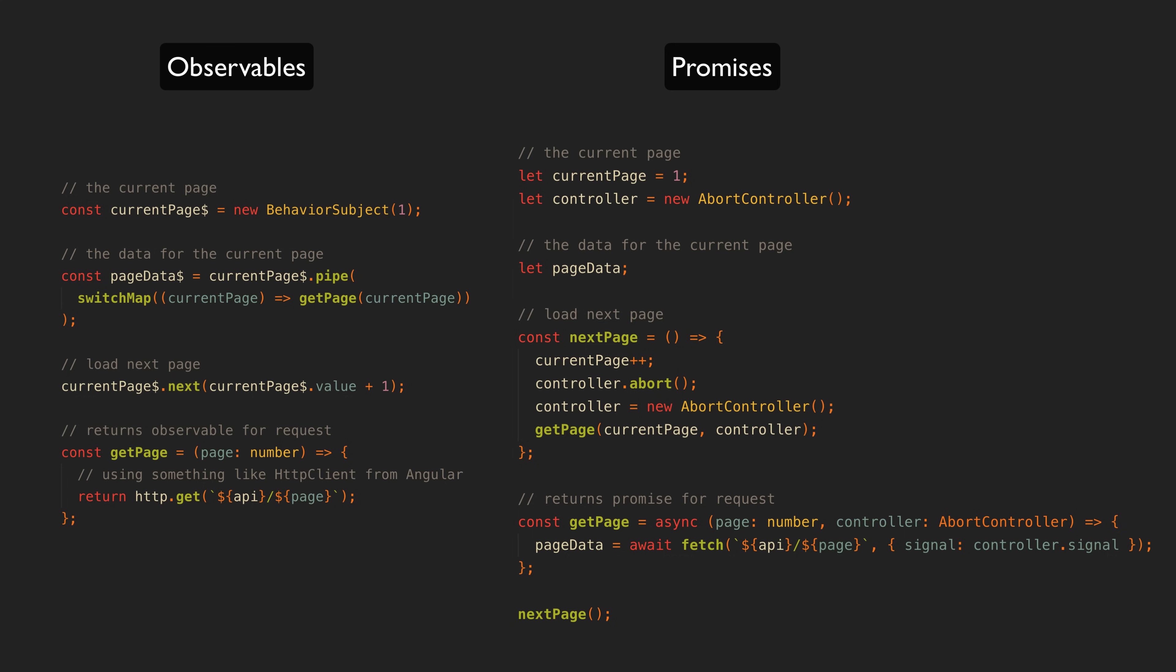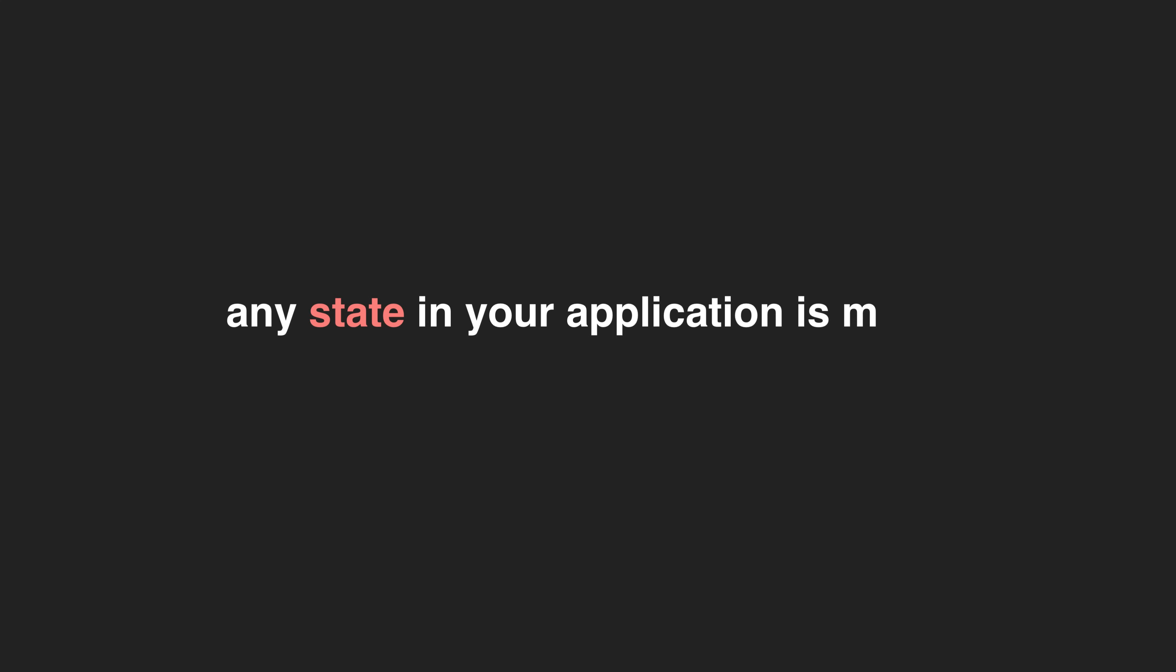But so do things like search terms, filters, the currently logged-in user. Really, any state in your application is made from values that change over time.